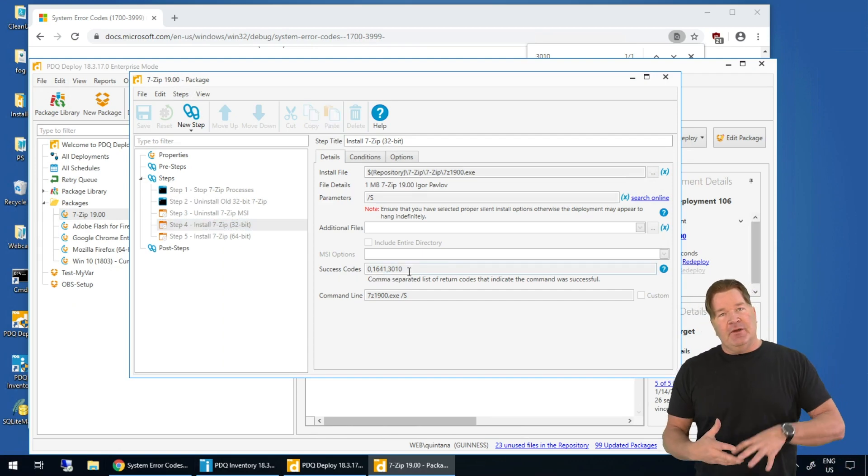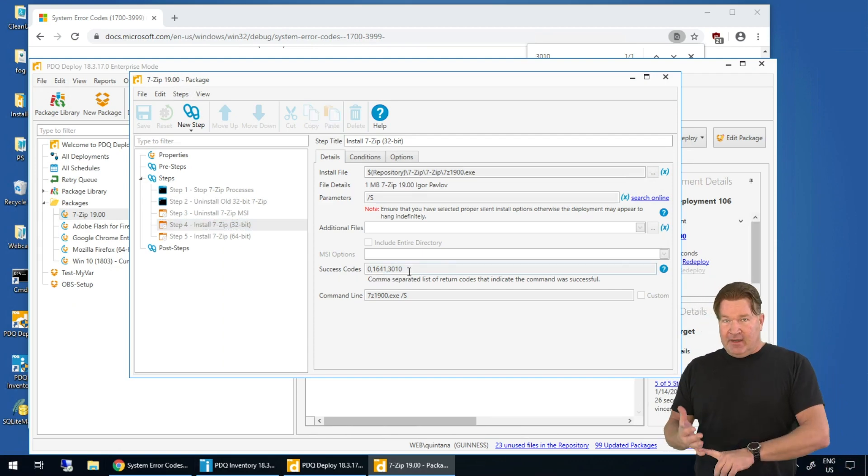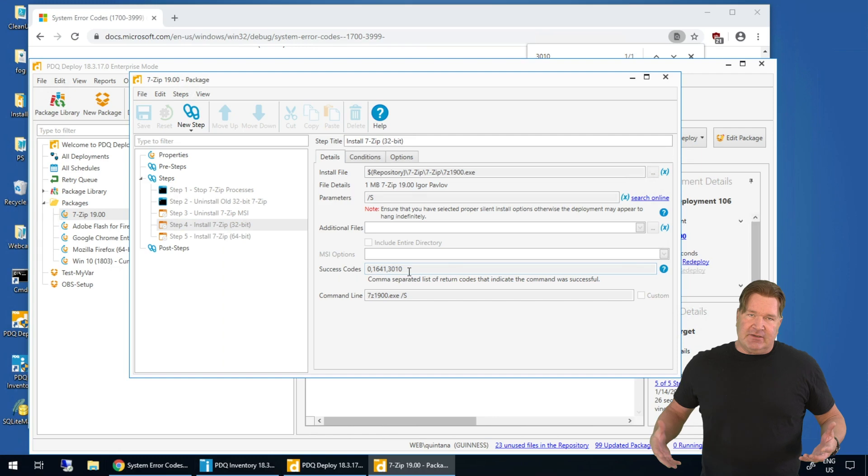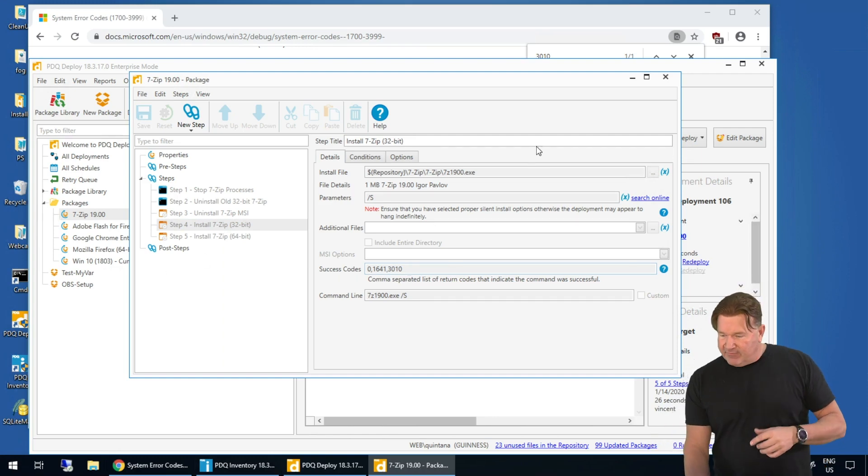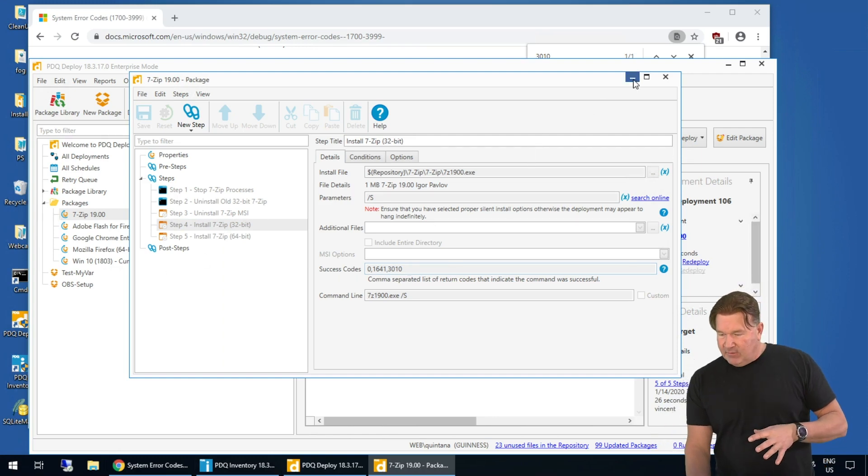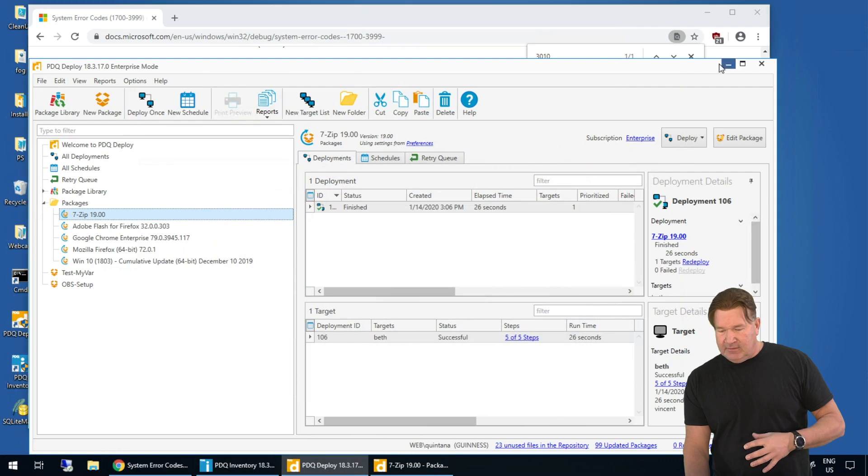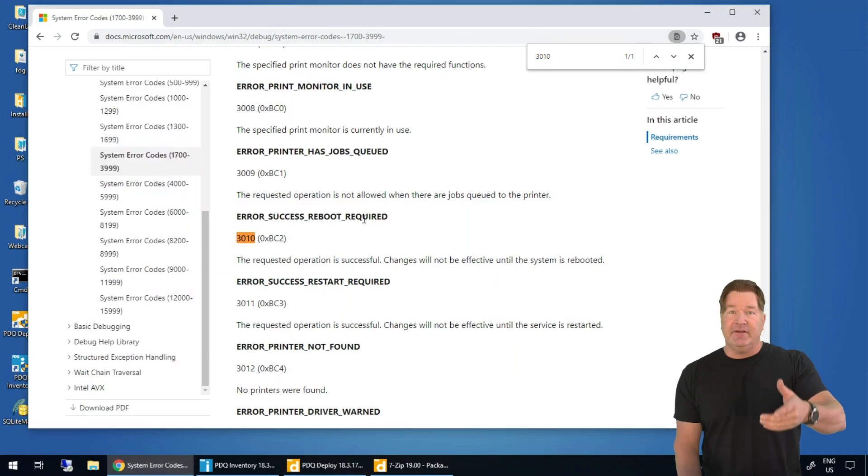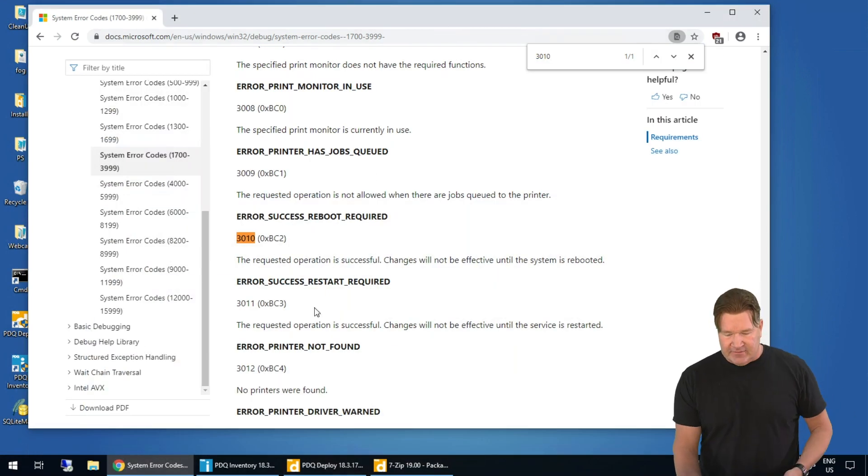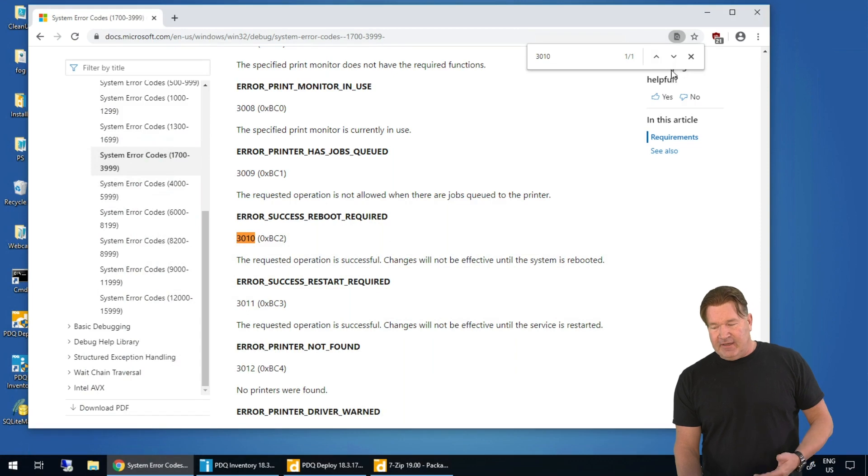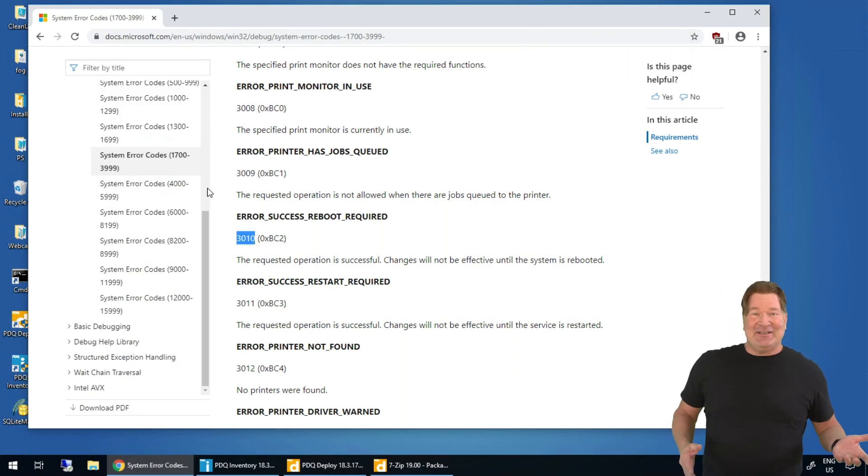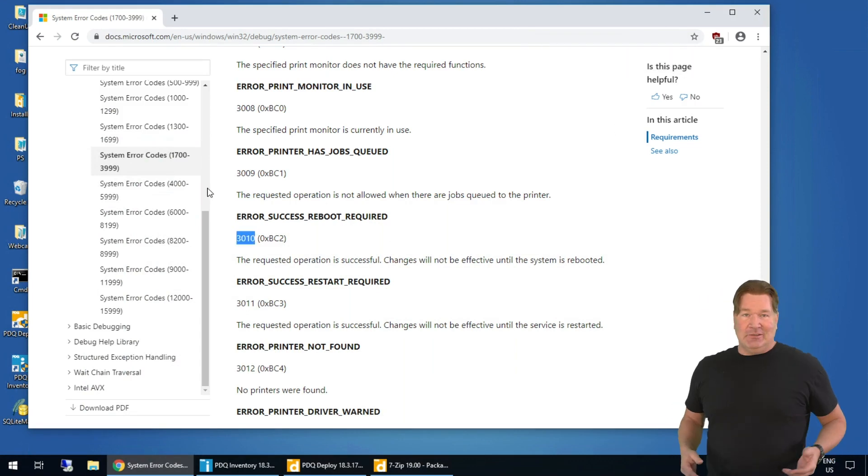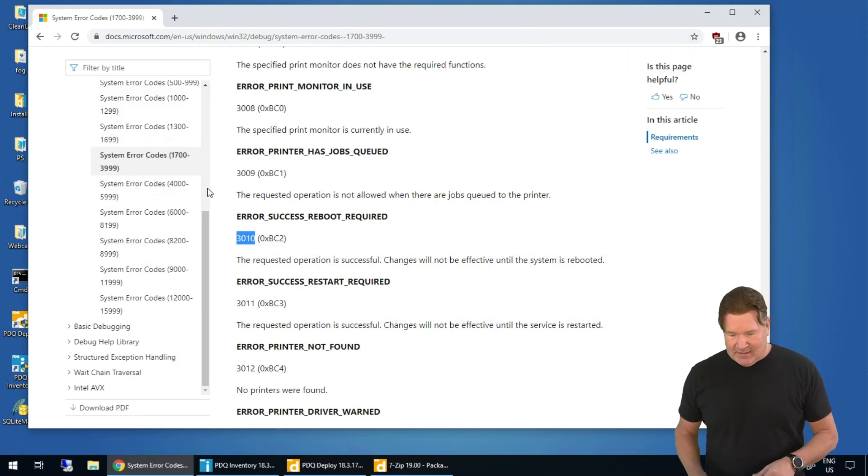Those mean that it ran fine, it just needs a reboot. So a couple things to take away from this when you're looking for error codes. Google system error codes or vendor error codes specifically. And the find works great as long as you're in the right section, like I showed you, I didn't do that a couple times, but that's where you find them.